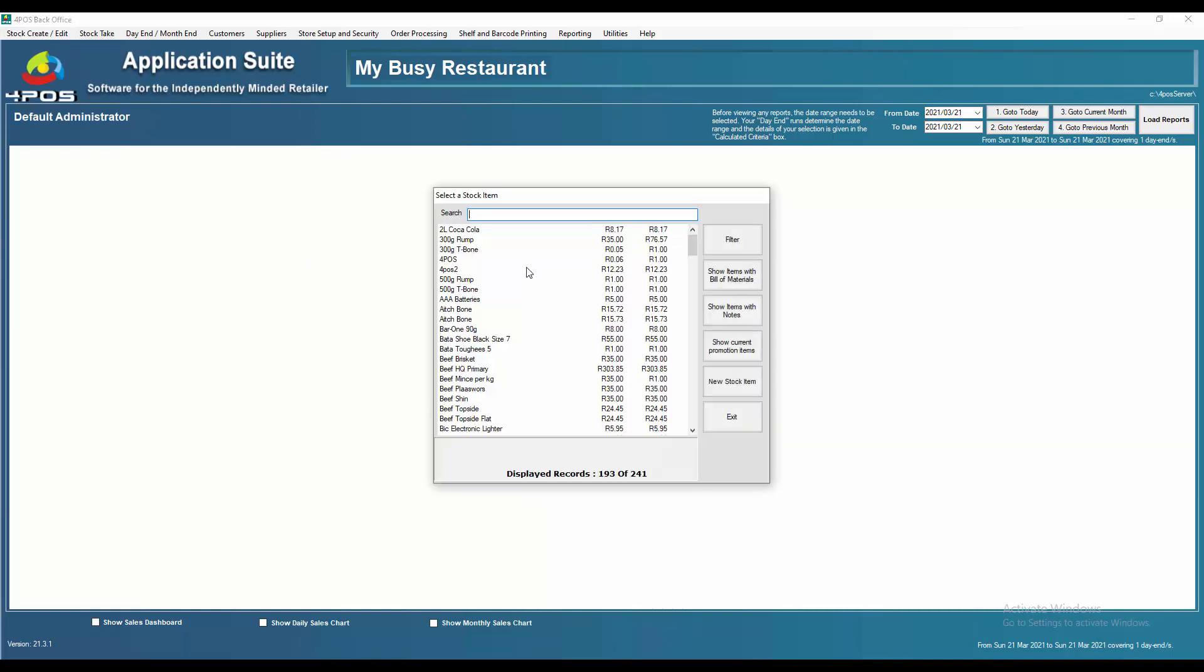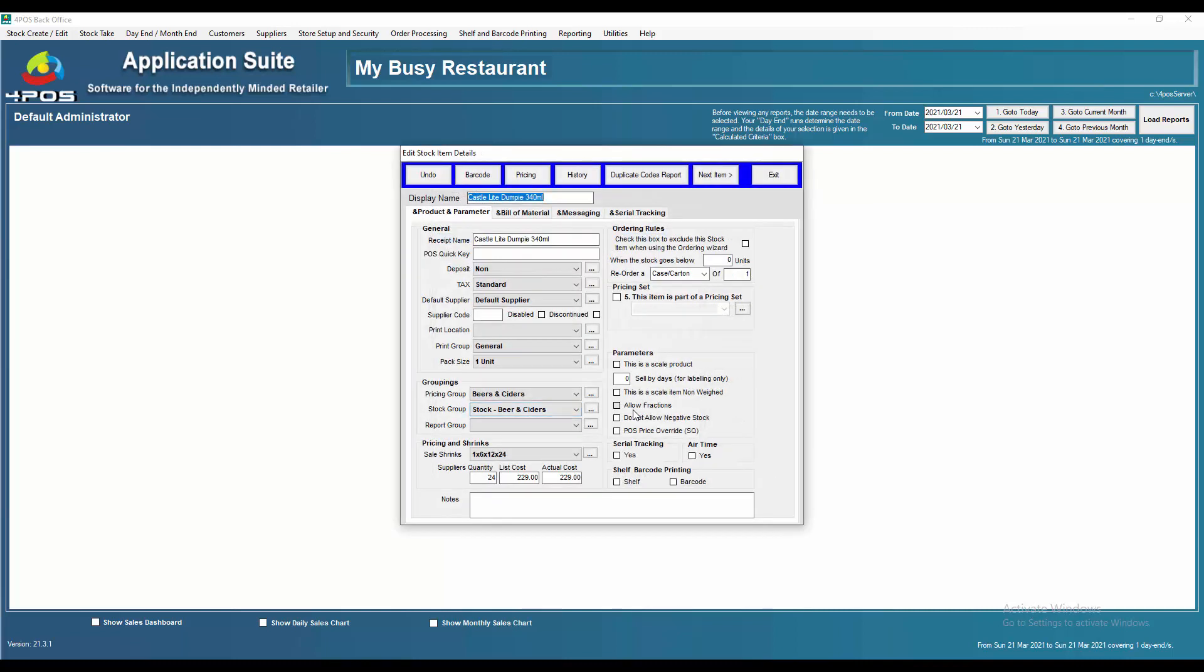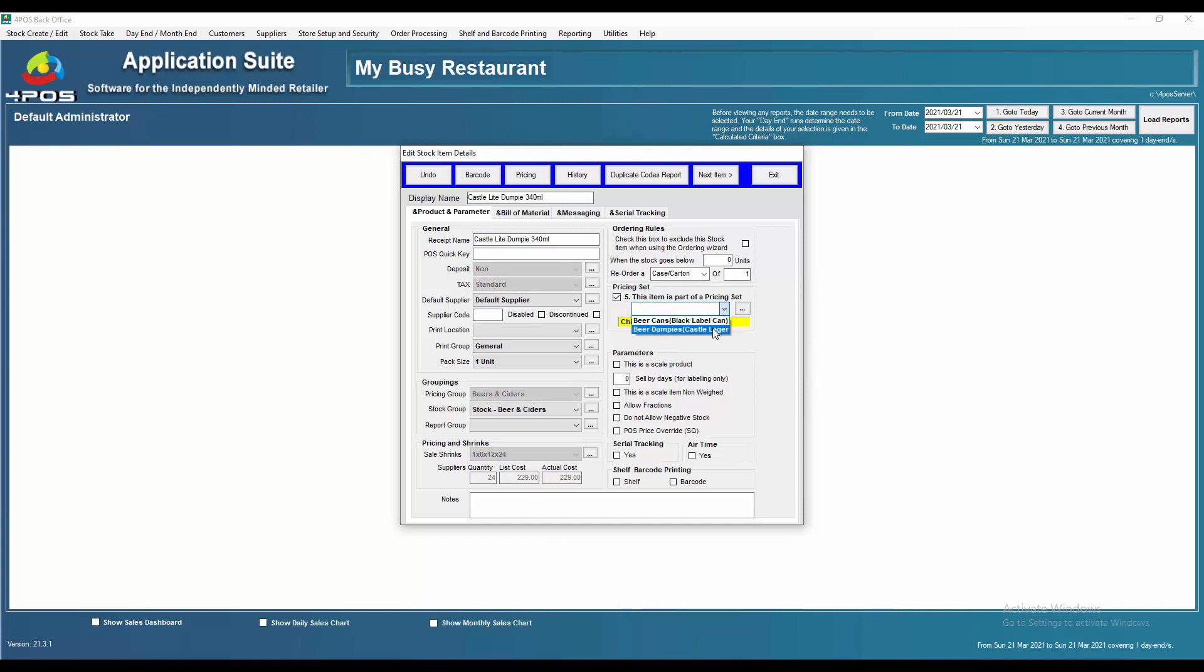If I go back now to my products and look at dumpies again, what I want to do is link all of those dumpies together. I'm going to say Castle light dumpy, as you can see the cost here is 229, I'm going to now make it part of a pricing set and I'm going to select from my list, might be dumpies.